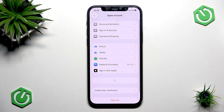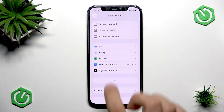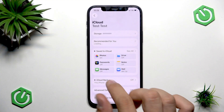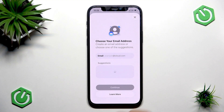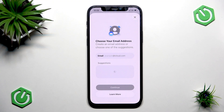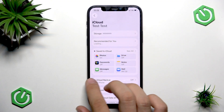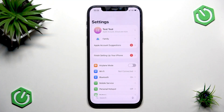First, go to Settings and then tap on your Apple ID here at the top. Then go into iCloud, and here into Mail. As you can see, I don't have iCloud mail set up, but you would go to Settings, then Password and Security, then Change Password — that's how you change it for iCloud.